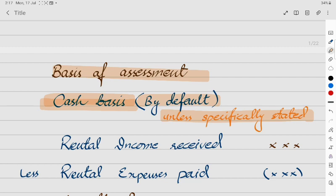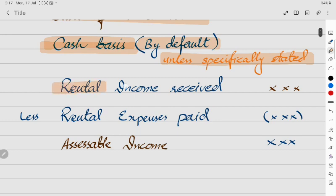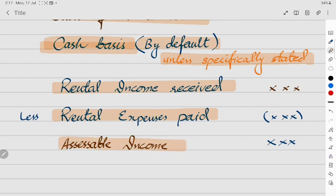On cash basis, whatever amount of income you have received during the particular tax year, that is your rental income. And whatever expenses you have paid during the tax year — such as repair costs, advertising to let out the building, or interest on a loan to construct the building — those expenses are deducted. Rental income received minus rental expenses paid gives you the assessable property income.